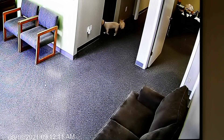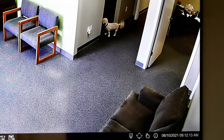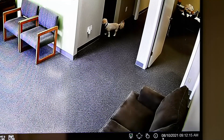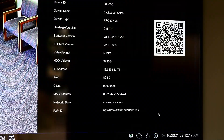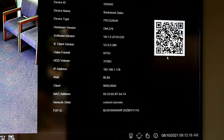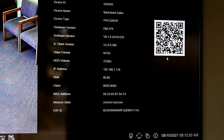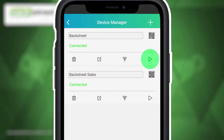To access the code through your NVR, start by right-clicking to bring up the menu bar. Then select the letter I on the right. Once your system is connected, select the play icon on the right to view your cameras.